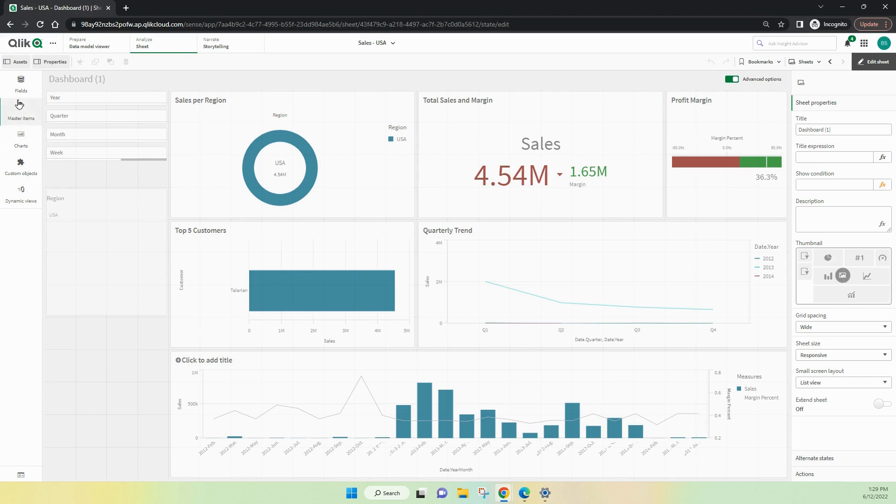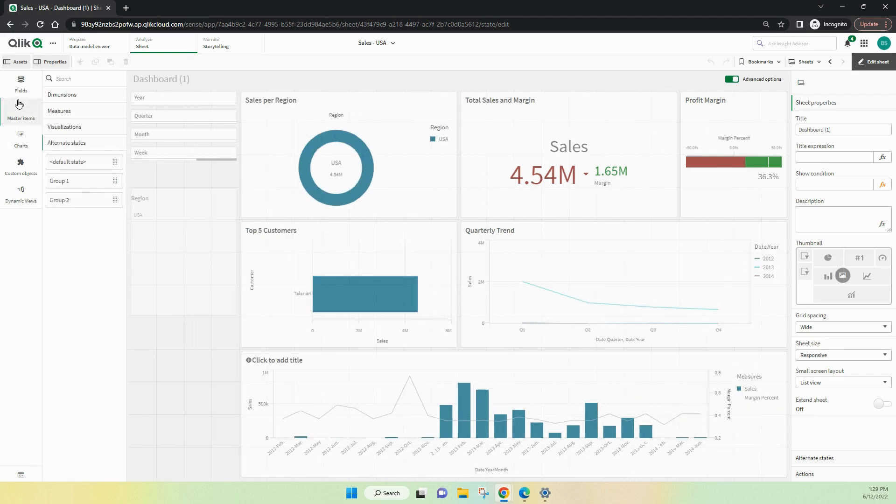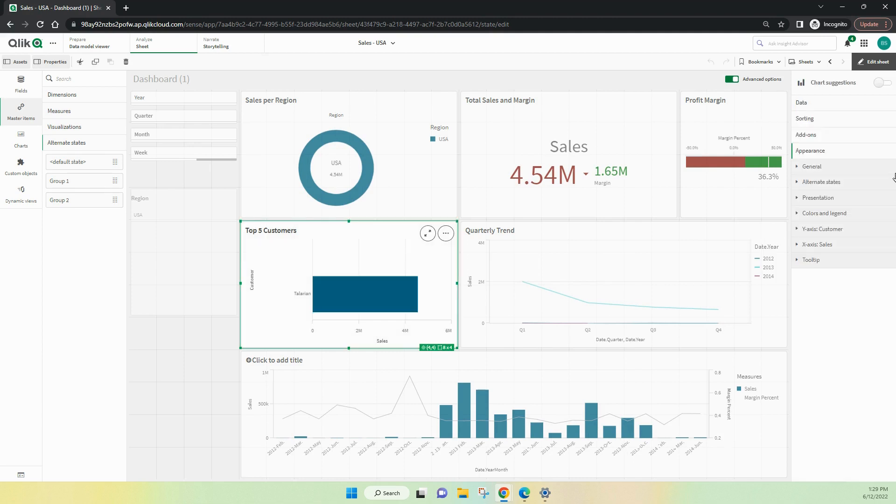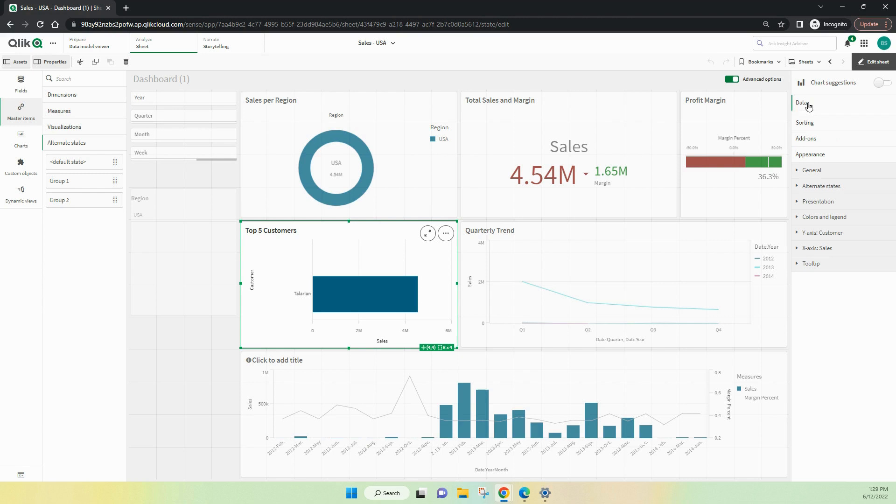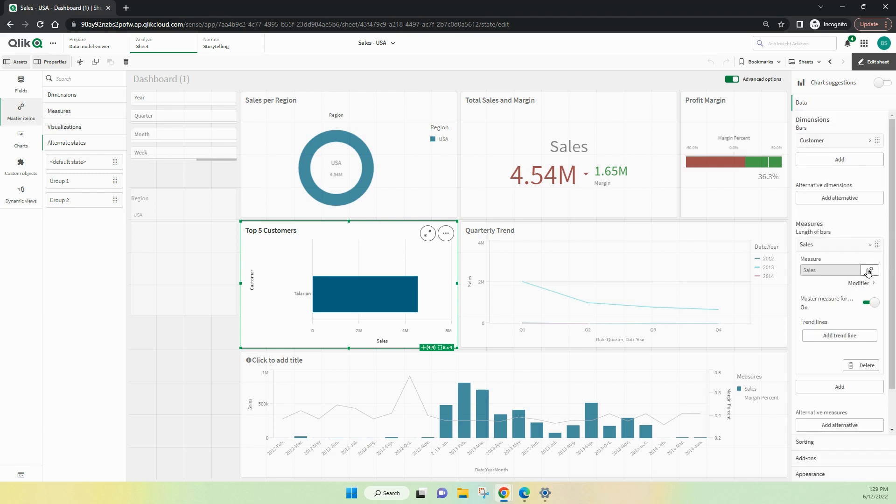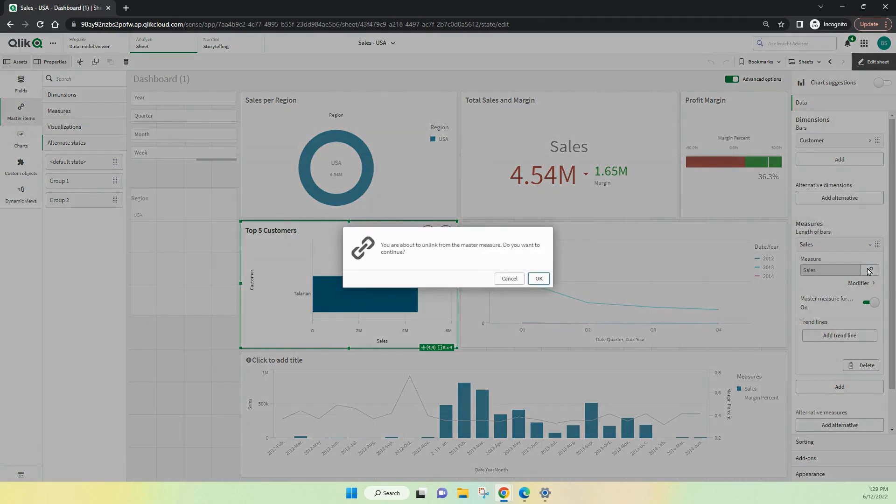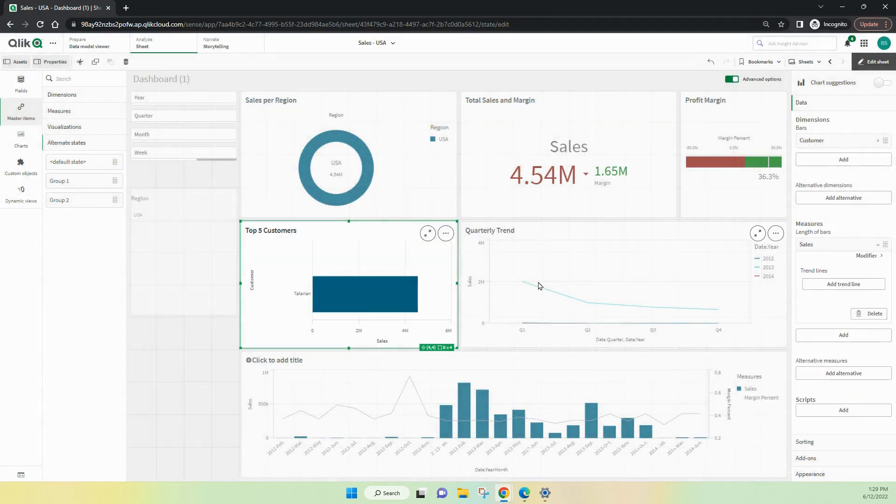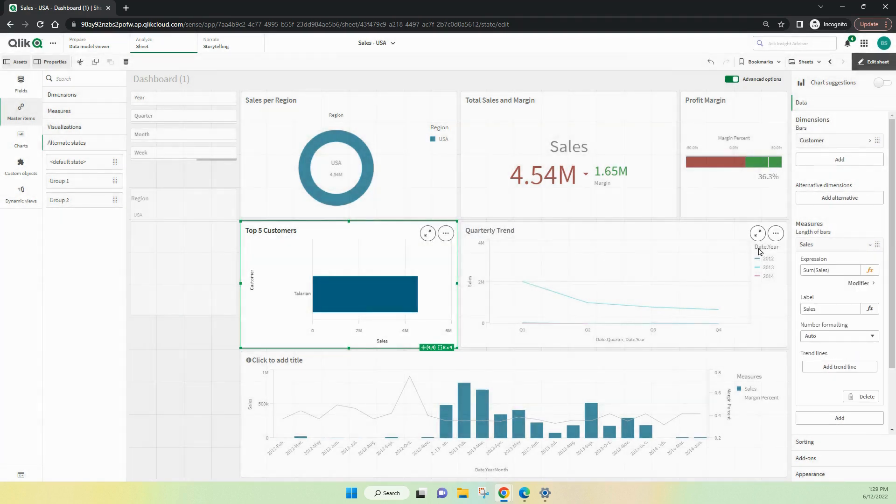We can also go into a sheet. And from the sheet, we have the ability to look into the measures and the dimensions of the sheet. And we can also jump into the data area.